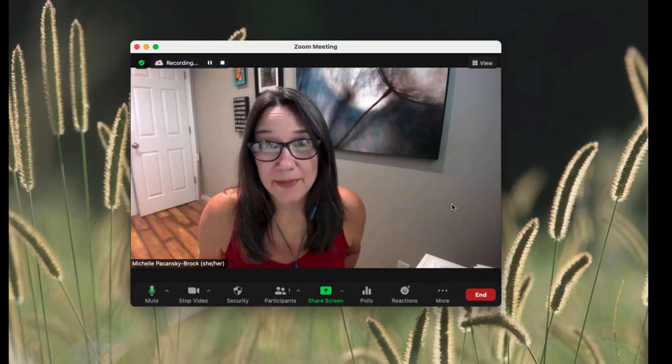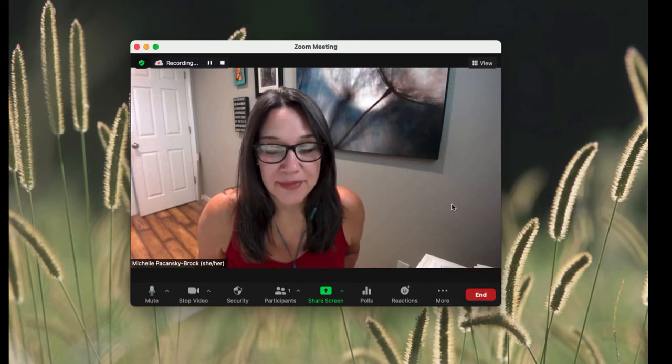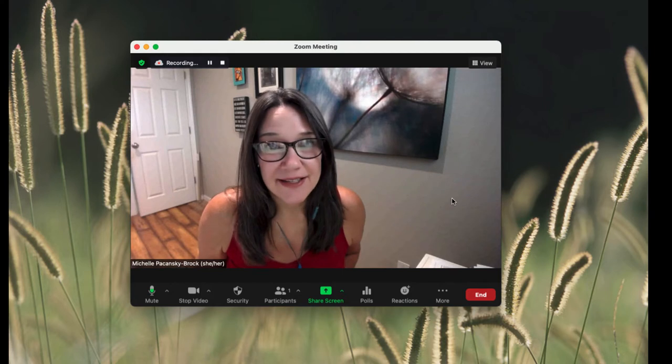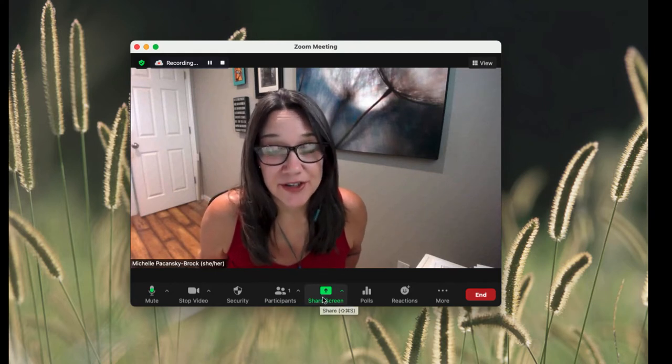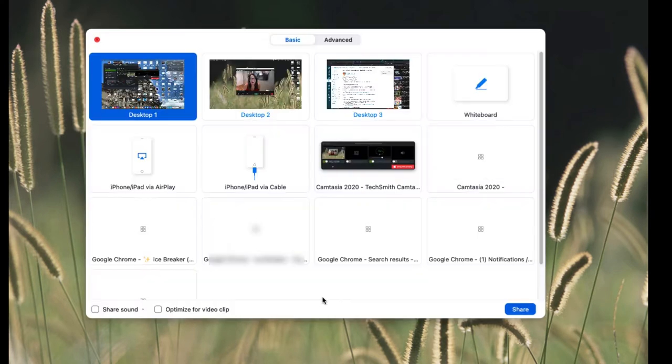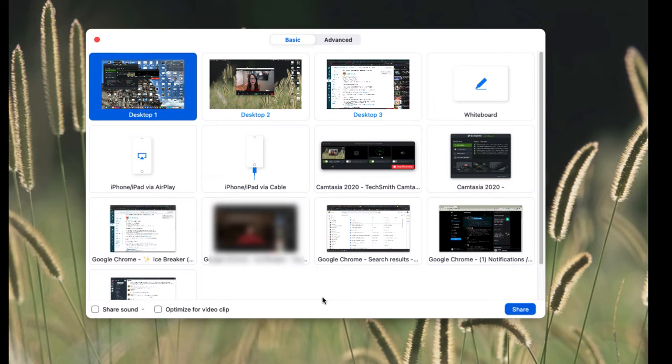So I'm now recording. My next step is to click on Share Screen so that I can show something from my computer in the video.